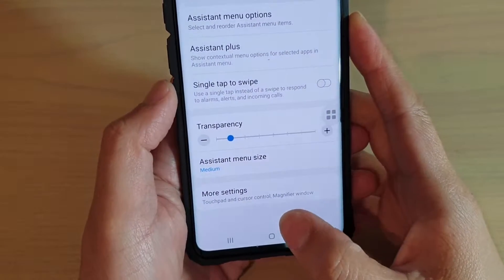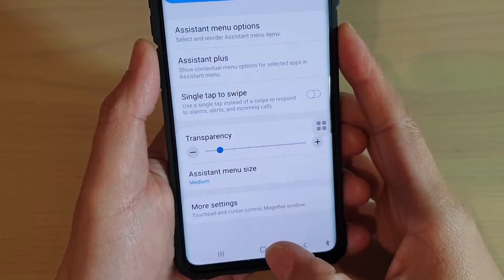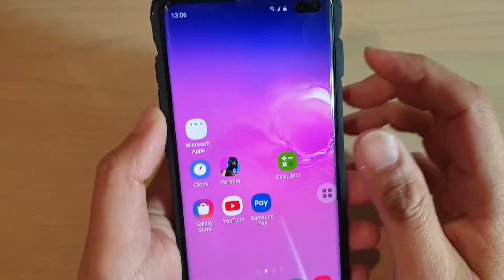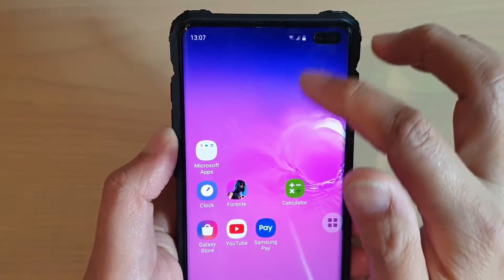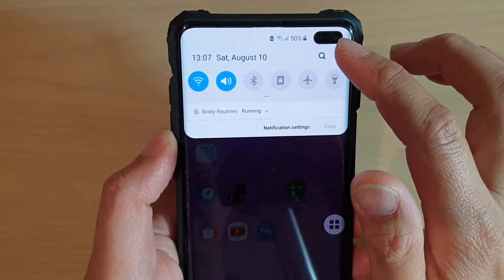First, tap on the home key to go back to your home screen. Then swipe down and tap on the settings icon.